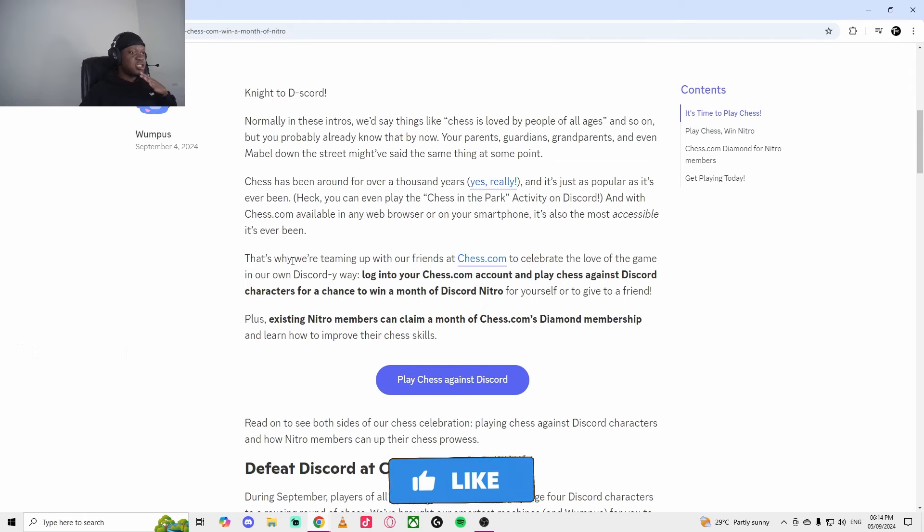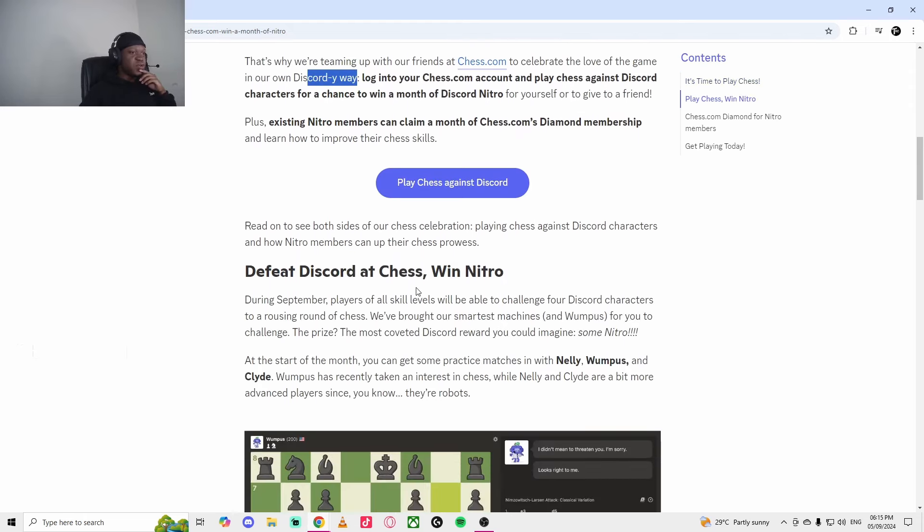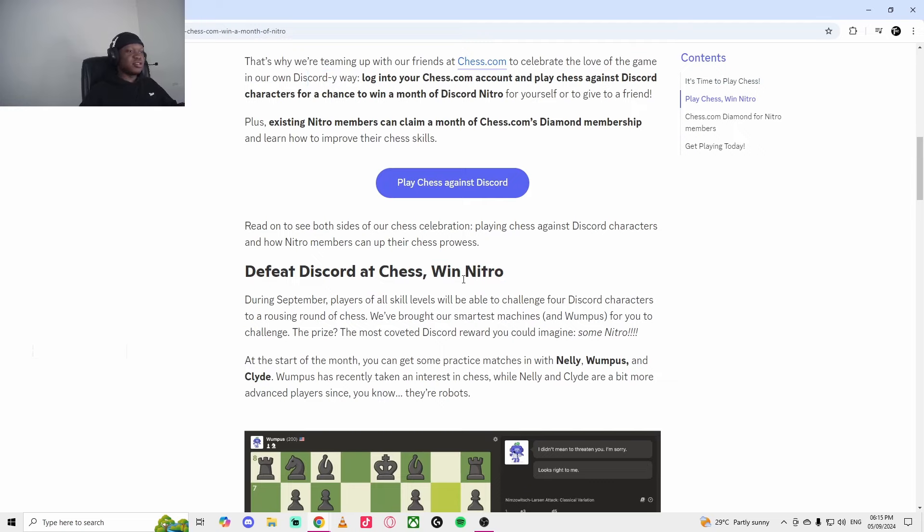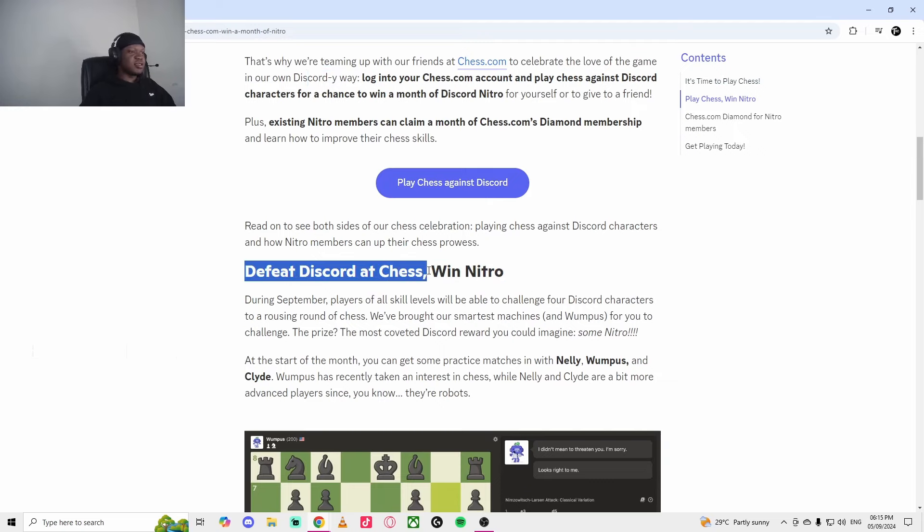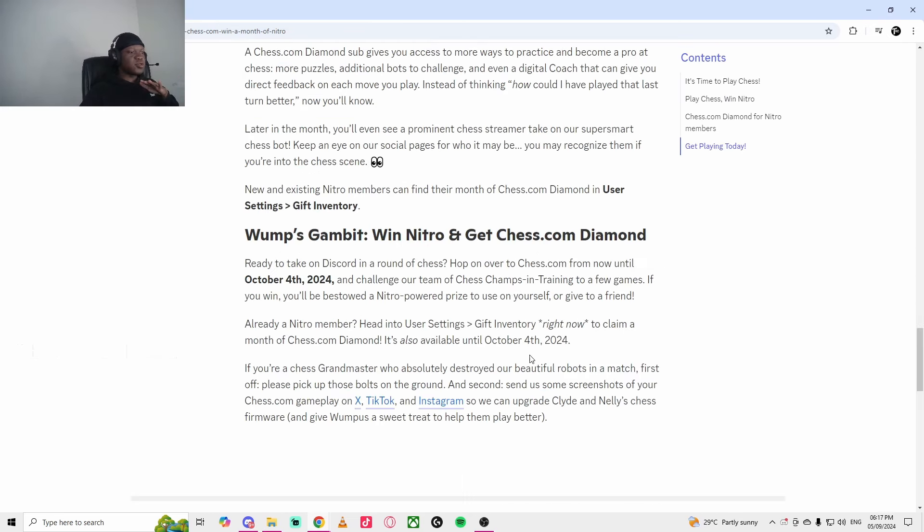Essentially, we're teaming up with Chess.com to celebrate the love of the game. A way you can win Discord Nitro for a month is that you just have to defeat, you have to win one of these chess players or types, like a win or a draw.